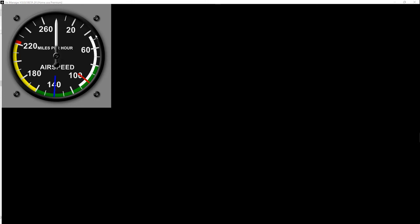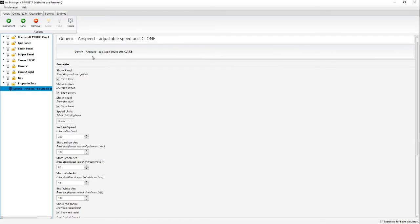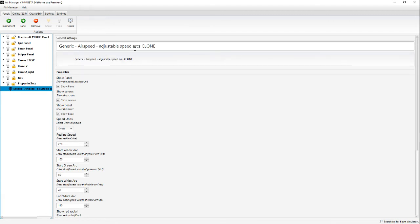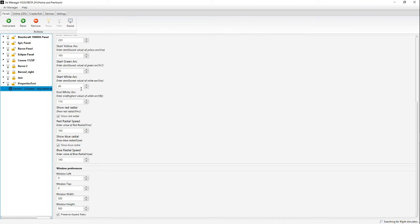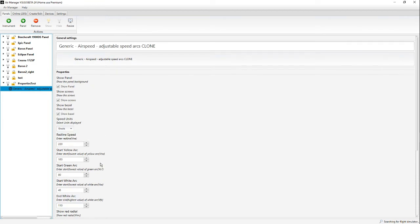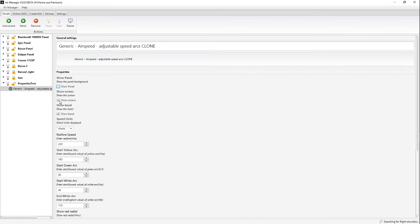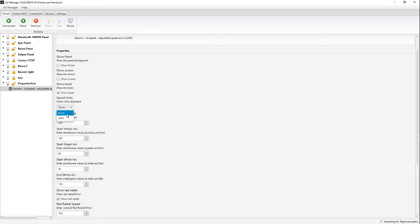We'll select the instrument. Generic airspeed adjustable speed arcs. Now here are all the properties we've added. Notice before it used to just start with Windows preferences, but now we have a new area that says Properties. We have 'show panel' with the prompt 'show the background panel' and there's the boolean with a checkbox for true or false. I'm going to turn the panel off, turn the screws off, show the bezel still. Here's the enumeration - it gives me a pop-up menu, basically to tell it how to convert the knots to match the scale. We'll use knots. Red line speed I'm going to change from 220 down to 200.